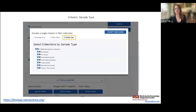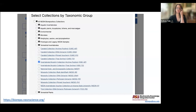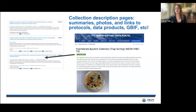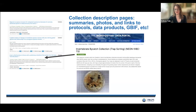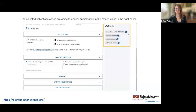The collections list is a collapsible menu you can filter by taxonomic group, NEON theme, or sample type — typically how the sample is preserved, or whether it's a DNA sample versus preserved in fluid. If you click on any collection link, you're taken to the collection description page, which gives a summary of what's in the collection, photos of example samples, links to NEON protocols and associated NEON data products, a link to the Global Biodiversity Information Facility portal, and all publications that have used those samples.